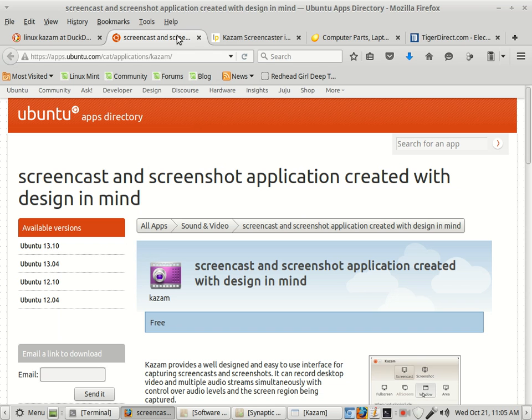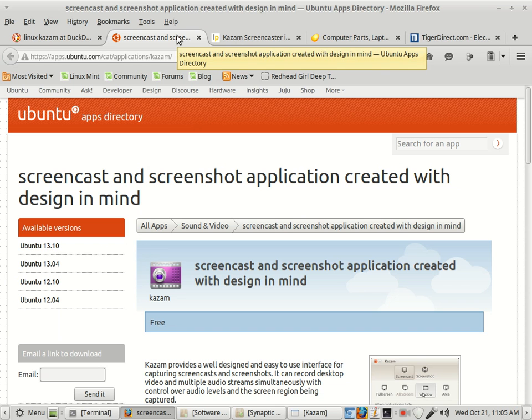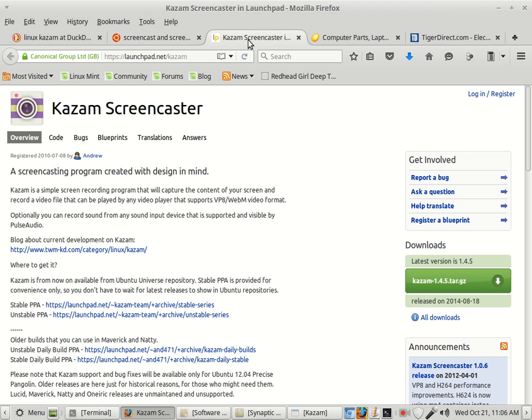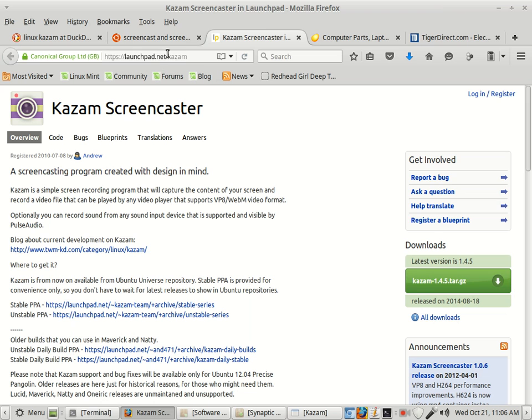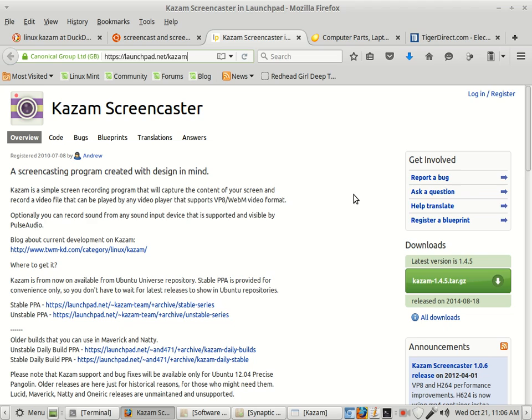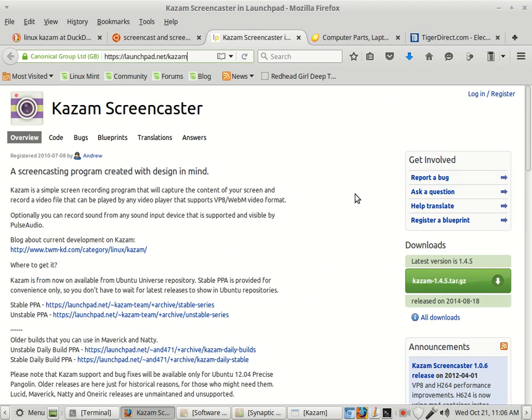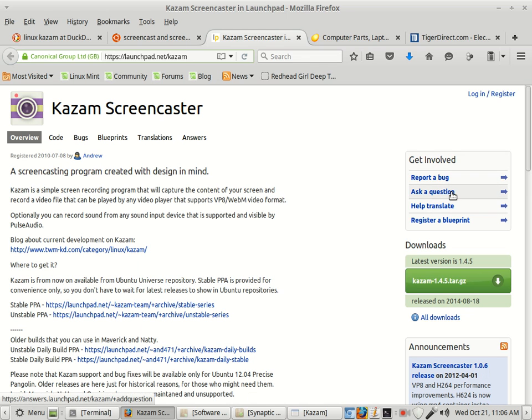And then it's like I said, Kazam is an open source software. If you want to contribute or if you want to help out and do some testing or whatever, you just come on over here to Launchpad. This is the website. And you can go through and learn about the project and report any bugs, ask any questions. Or like I said, if you want to help out, go ahead and give these guys a ping.